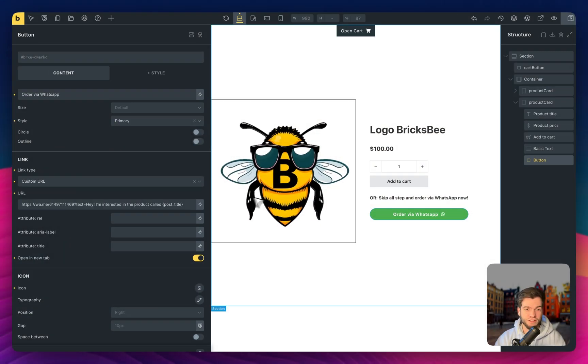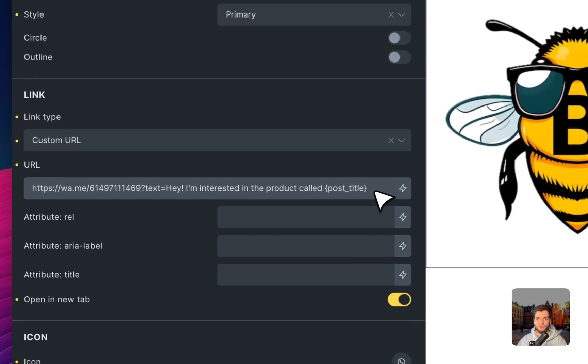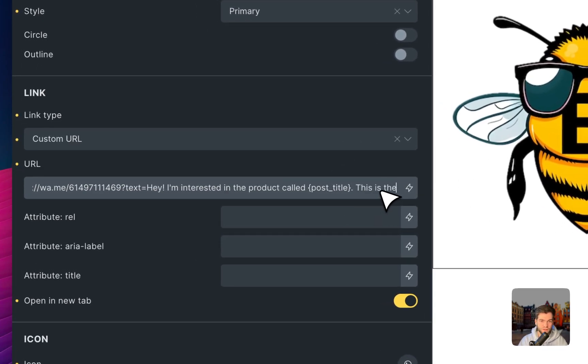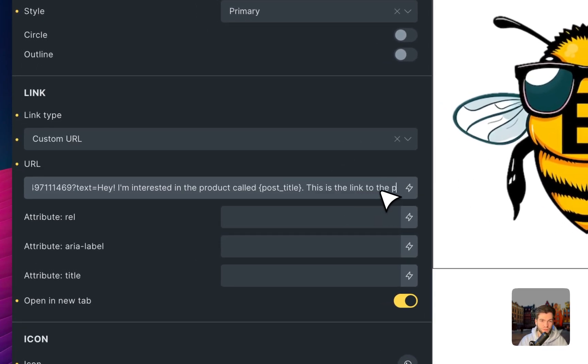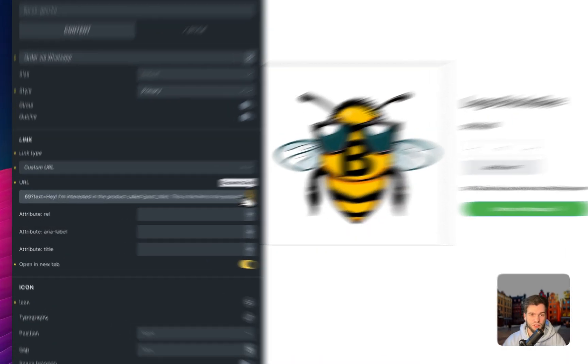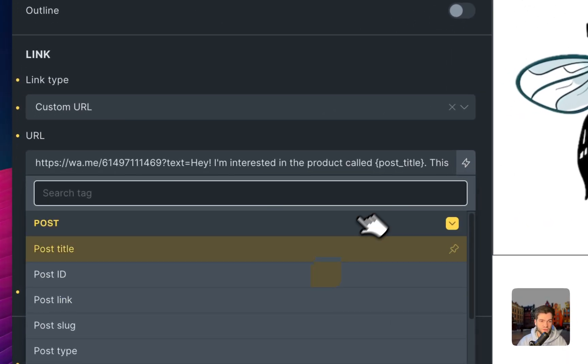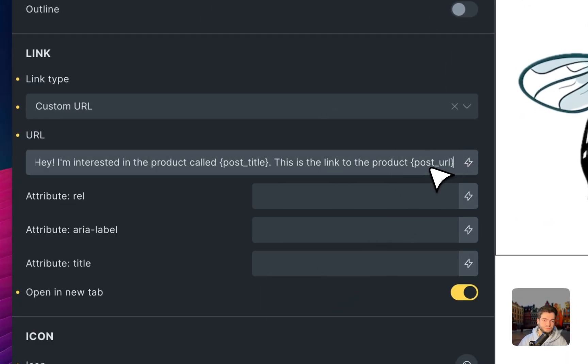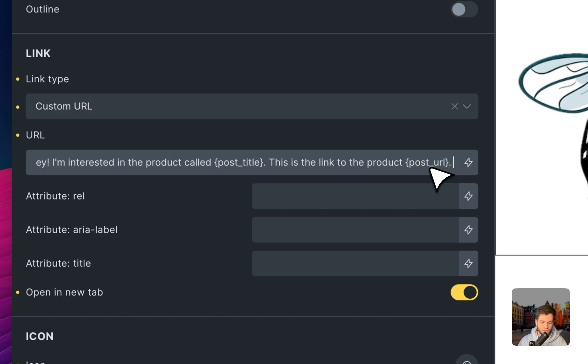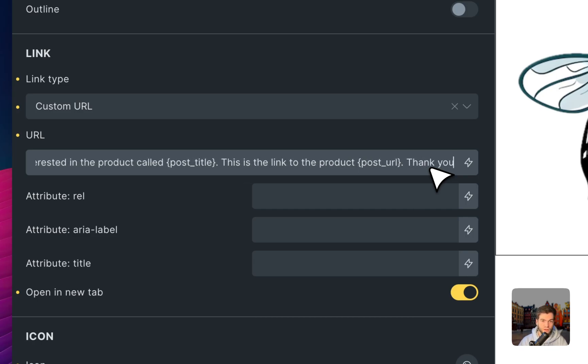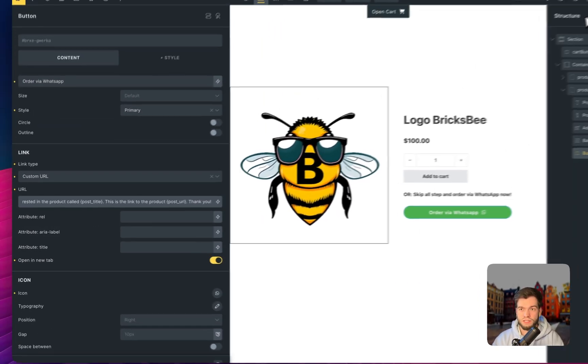And for this, I would like to put some link. This is the link to the product. So for me, as an account manager or a salesperson, it's very comfortable to have a link so I can go inside the store and see what kind of product the customer is interested in. Here I paste post link. And for example, thank you. Let's save.